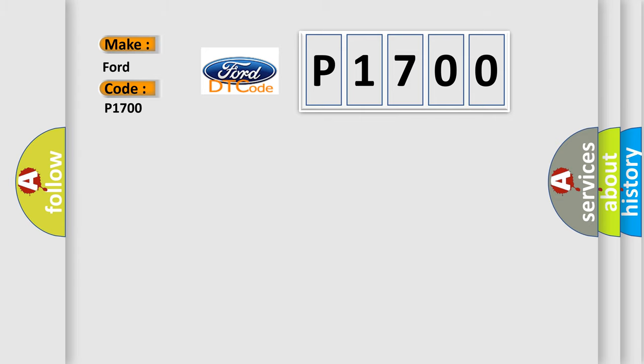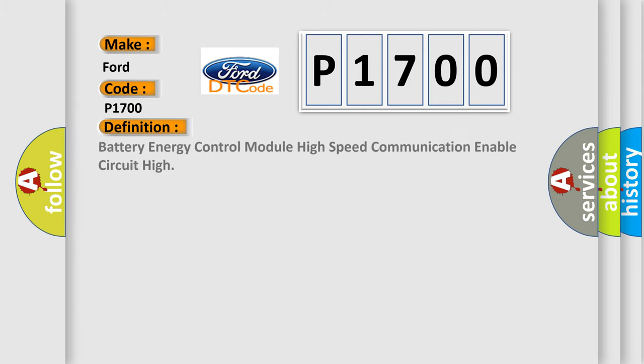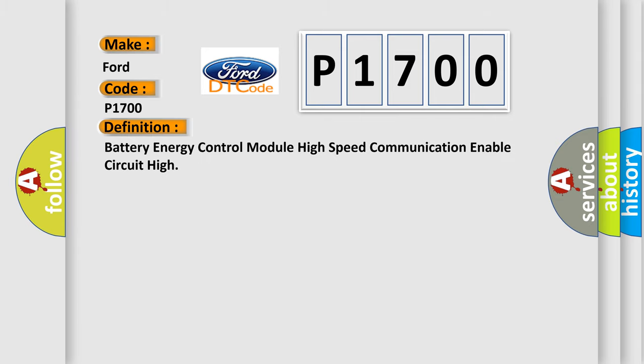The basic definition is Battery Energy Control Module high speed communication enable circuit high.